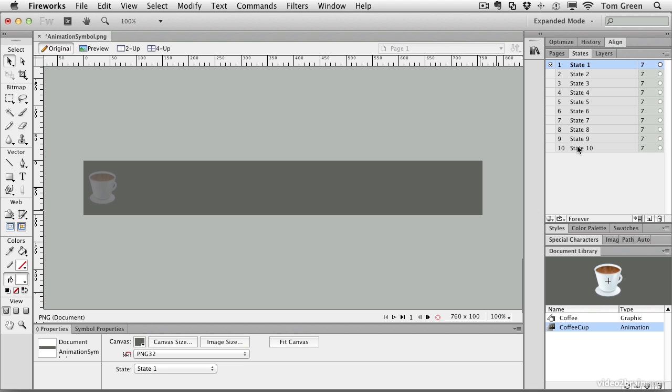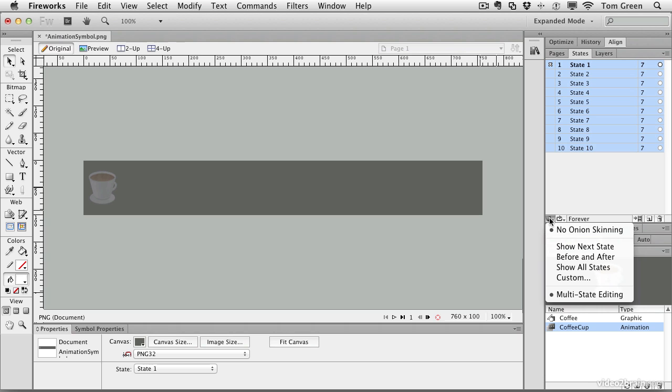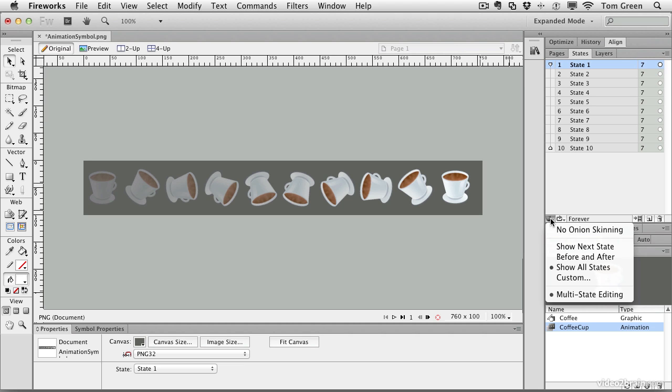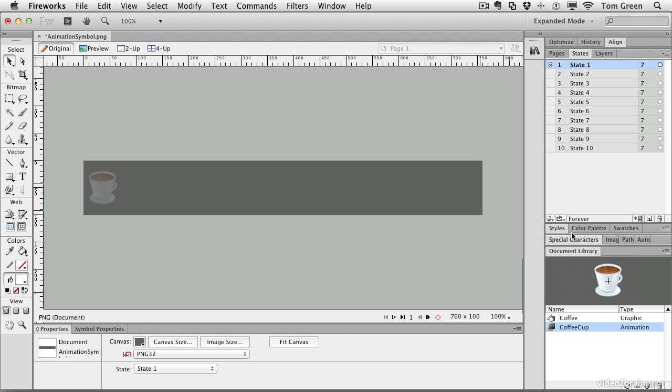Or if you want, you can hold down the shift key, select state 10, and there's a little button here called onion skinning. If you just say show all states, you can see the entire animation state by state, so you can see how it changes as it moves through the animation. We'll close the onion skinning.